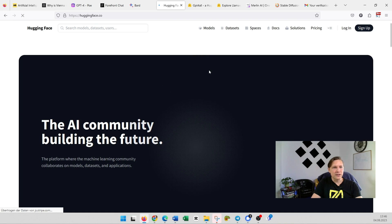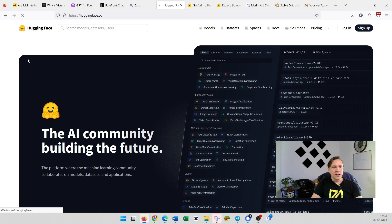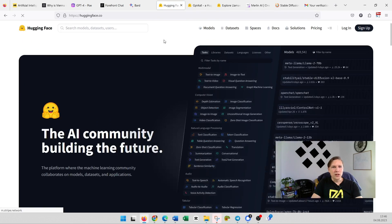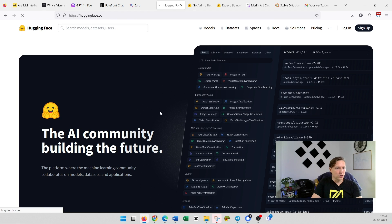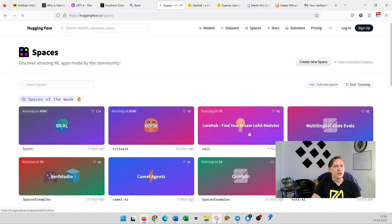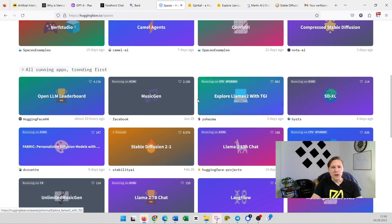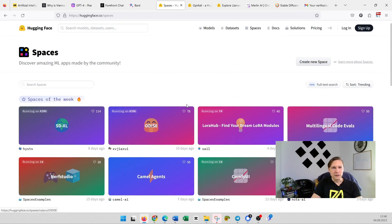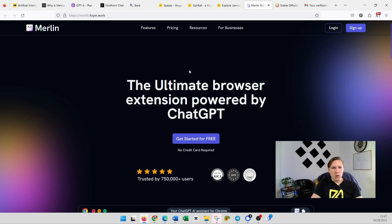It's a huge community. And if you click on Models, you can check out definitely all those models. And if you click on Spaces, you can try them all out for free.